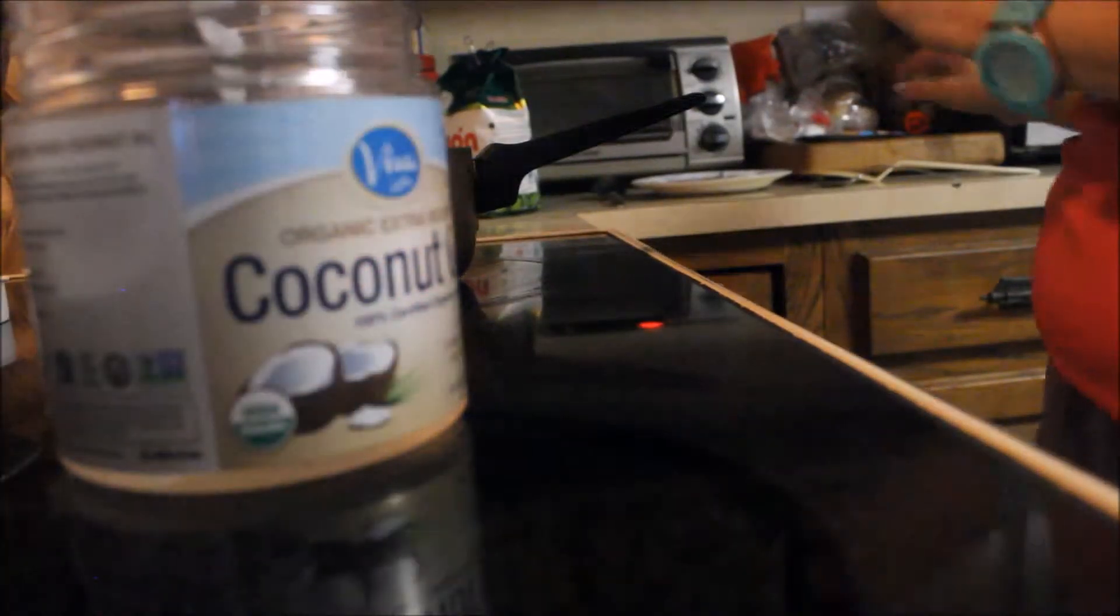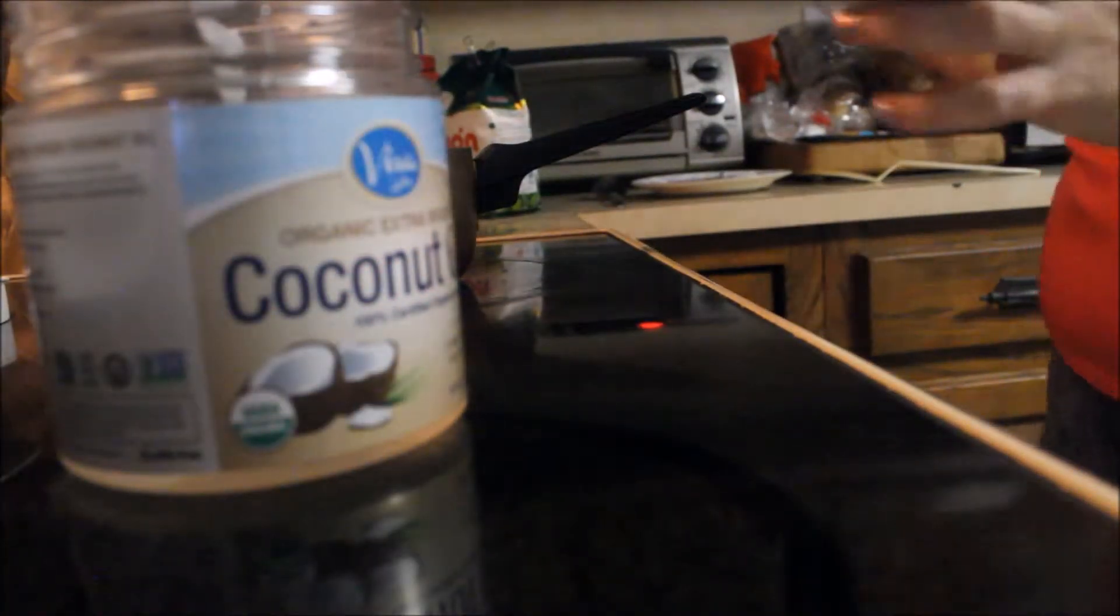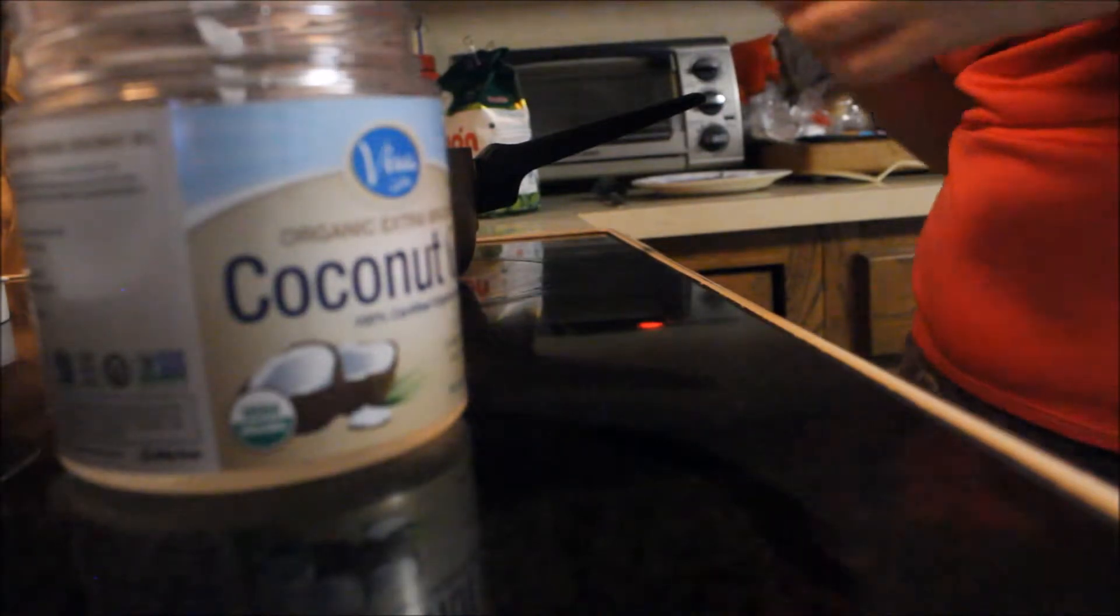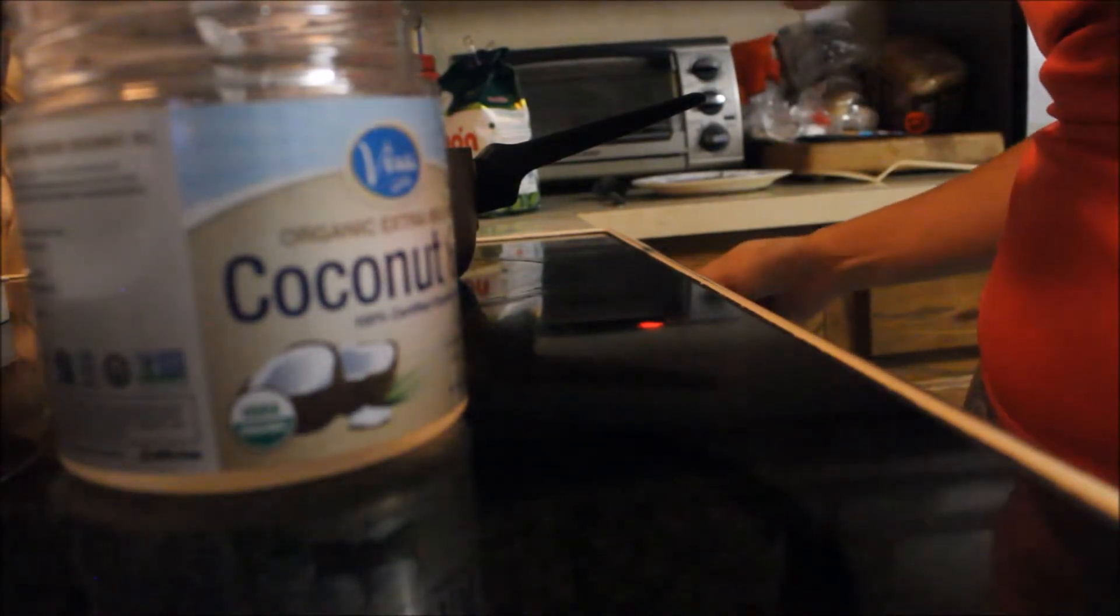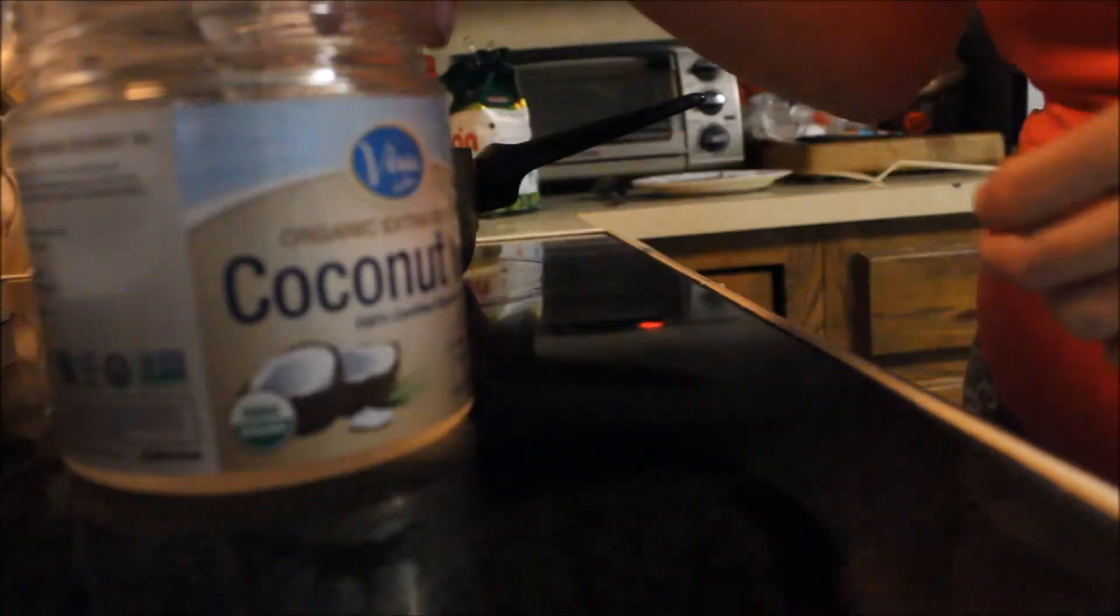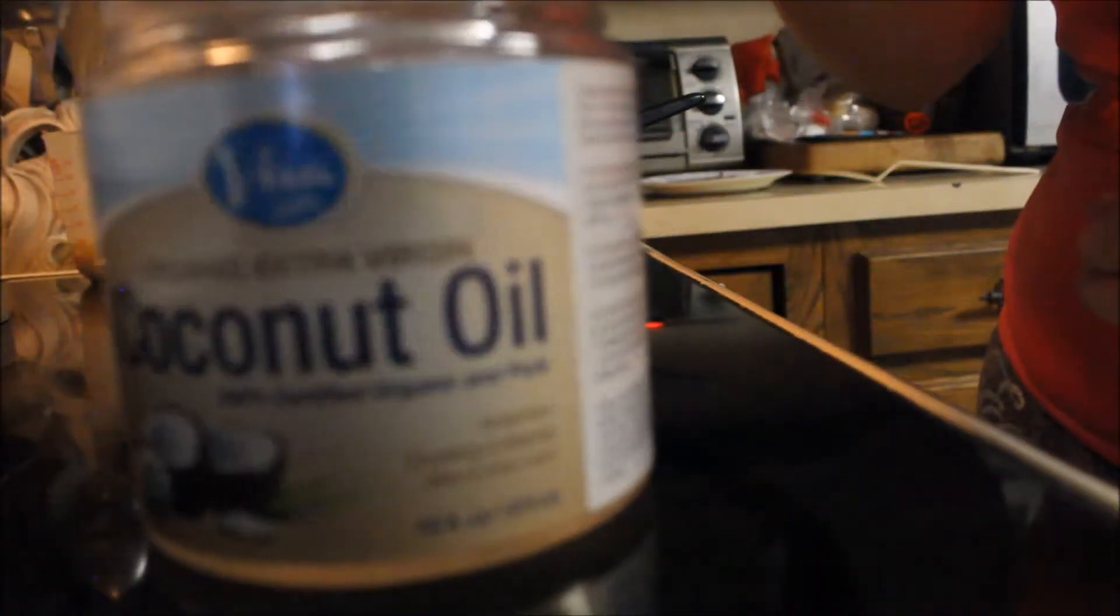All right, I'm back guys and something that I almost forgot to put on the pot here is coconut oil. Pure coconut oil, and this is great. I mean I cook everything with this, it's just fantastic.